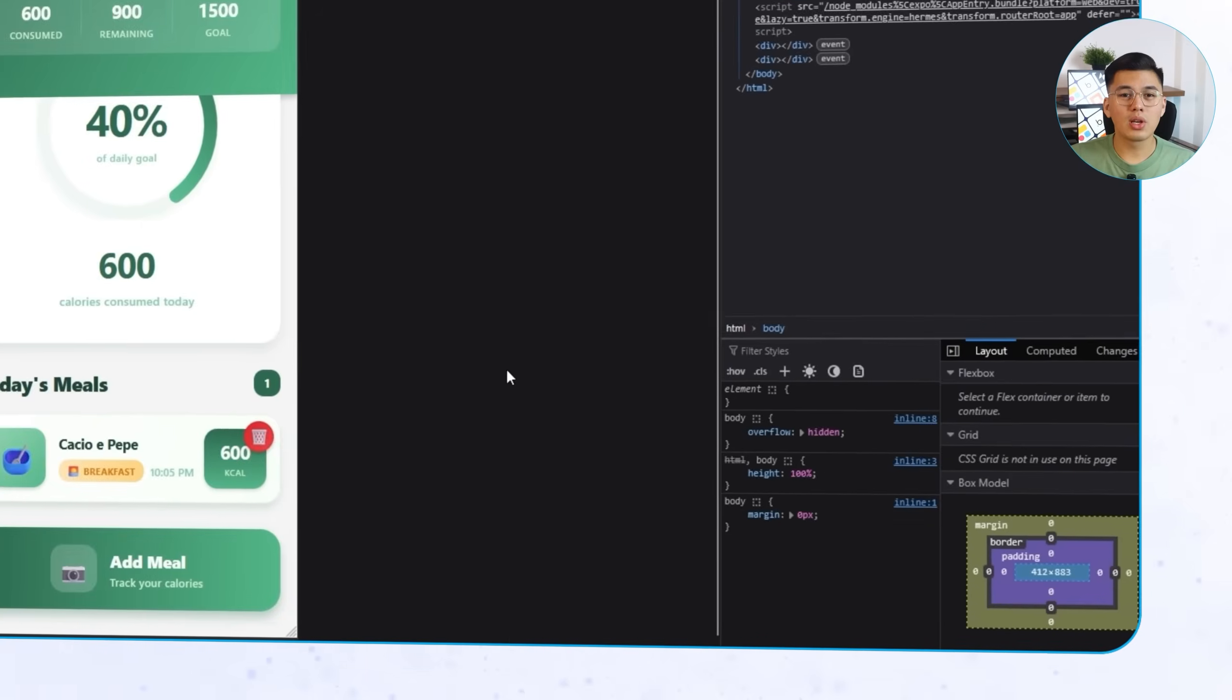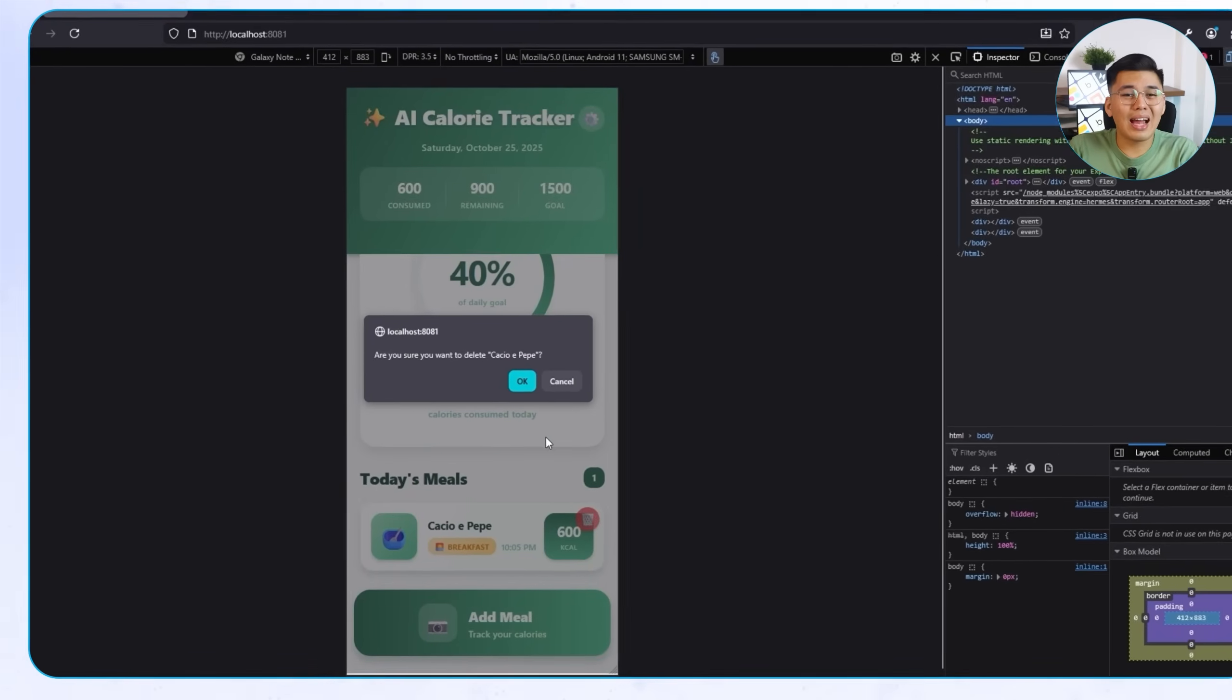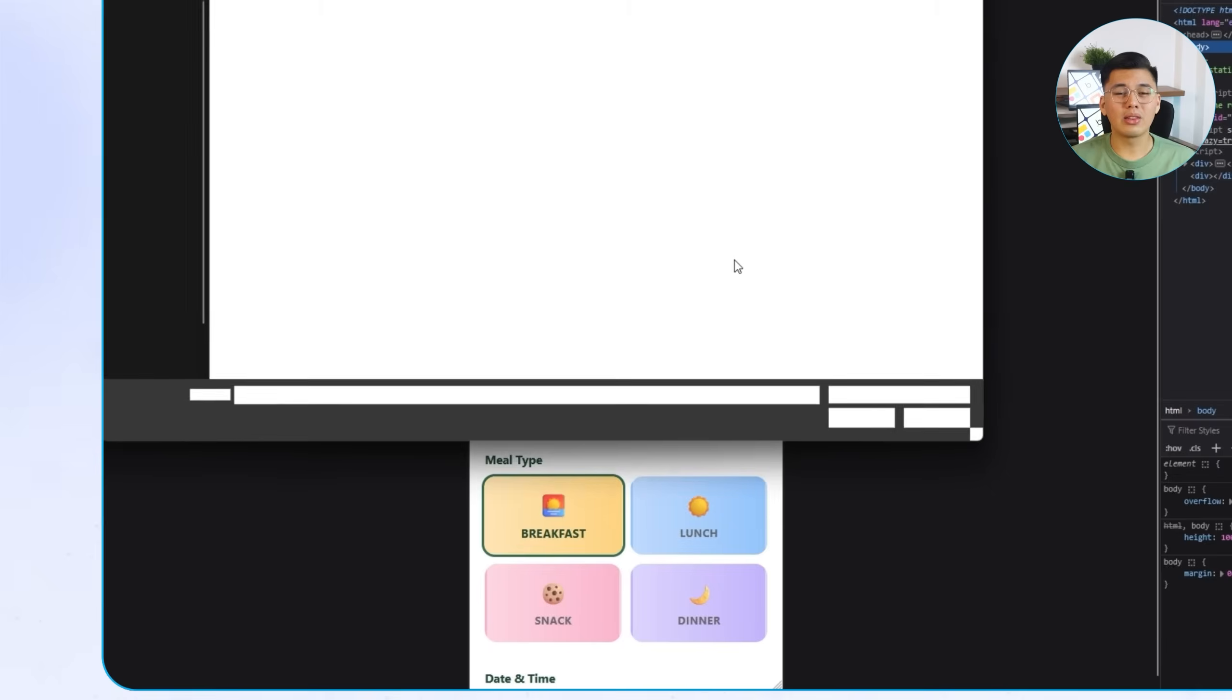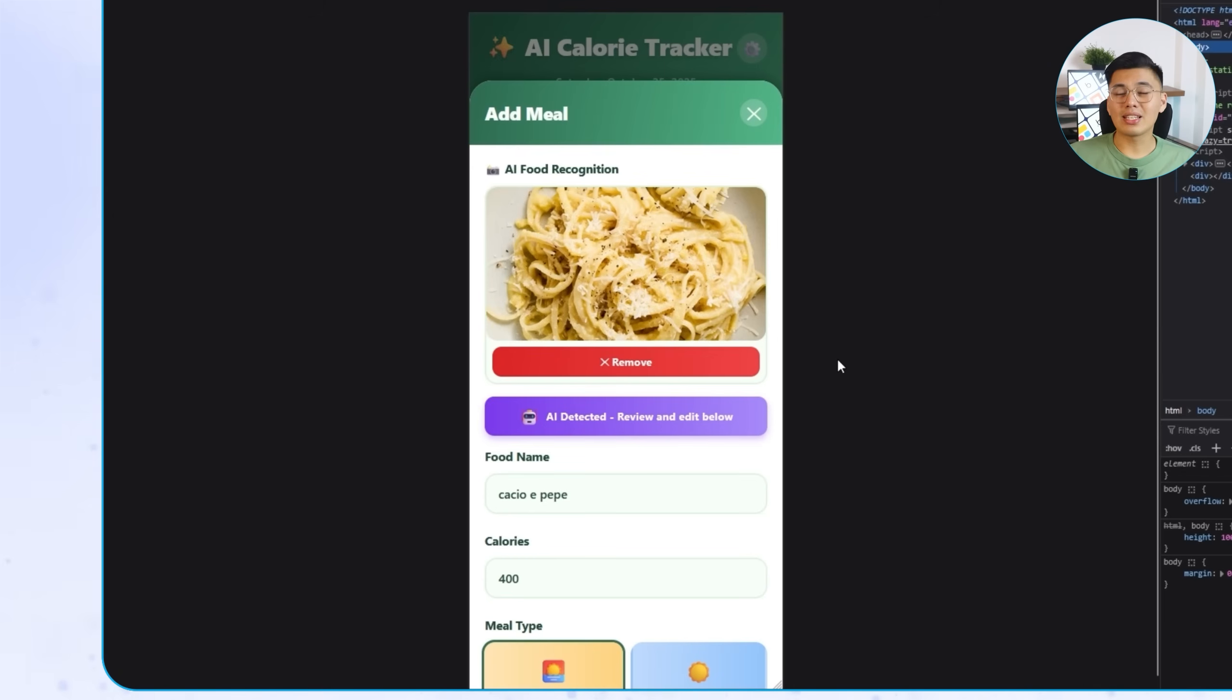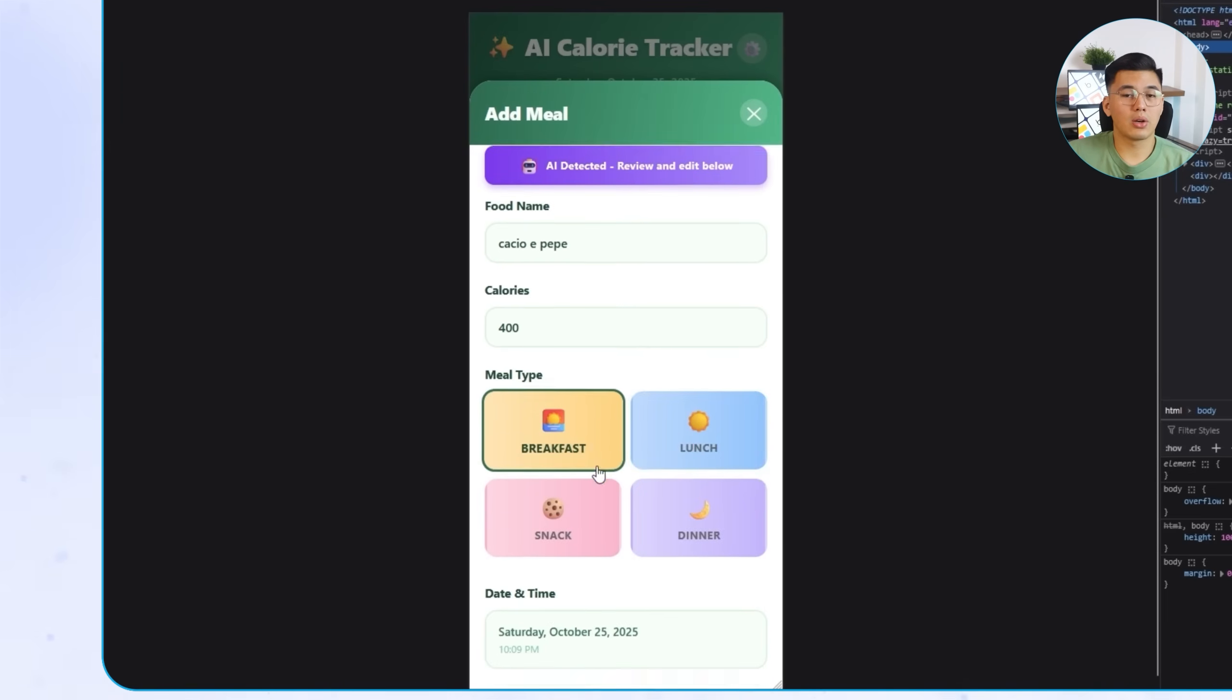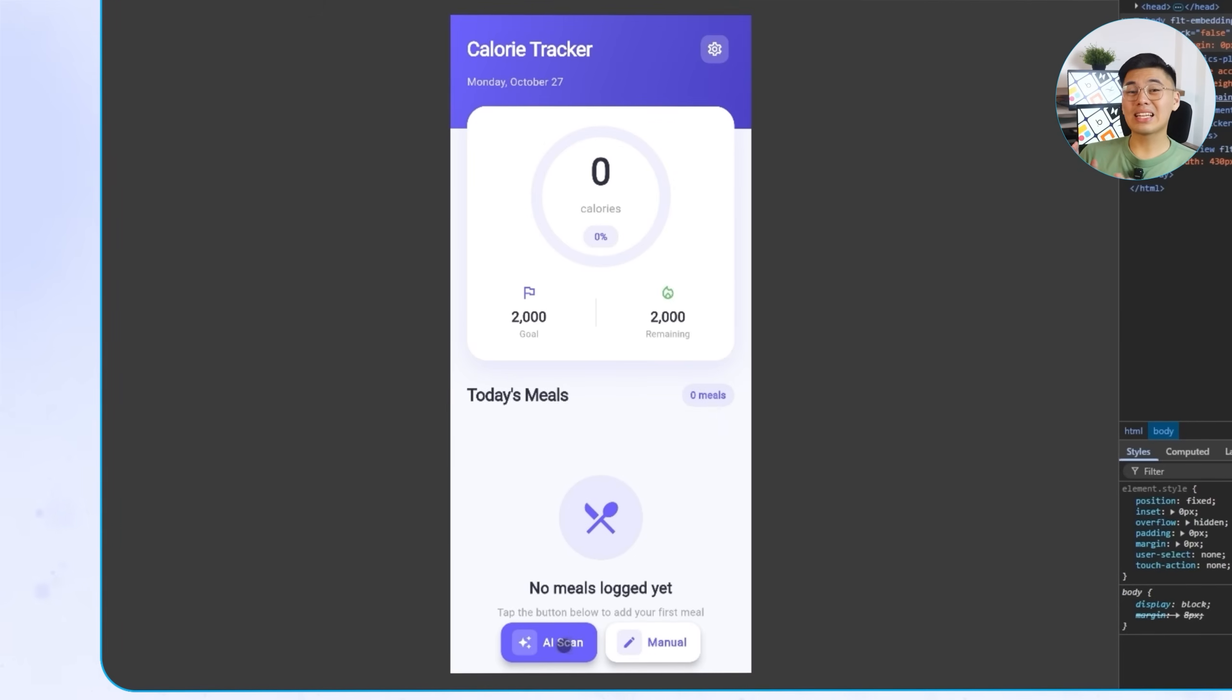Once the prompt runs, Claude sets everything up. The upload button, the camera access, the loading state, and all the API handling behind the scenes. In the React Native version, I'm going to upload an image of a pasta dish. After a short loading animation, the app instantly detects it as cacio e pepe. The AI then estimates the calories and fills everything in automatically. I can edit the result before saving. And once I confirm, the calories update perfectly on the dashboard.